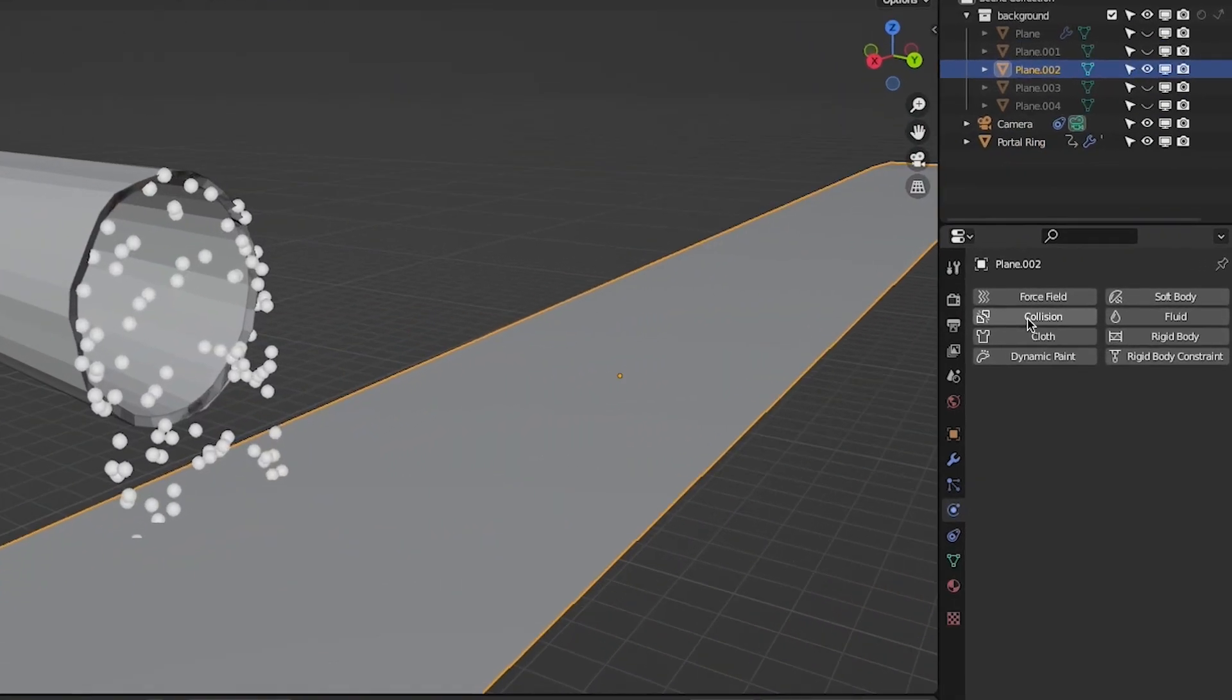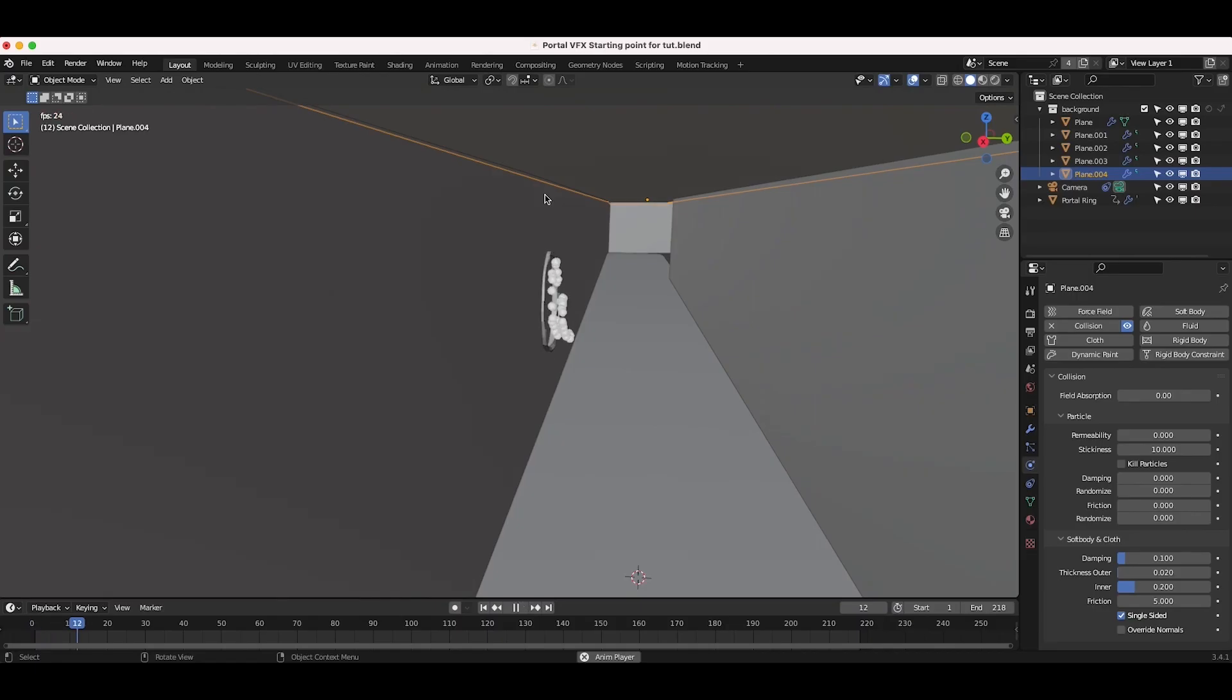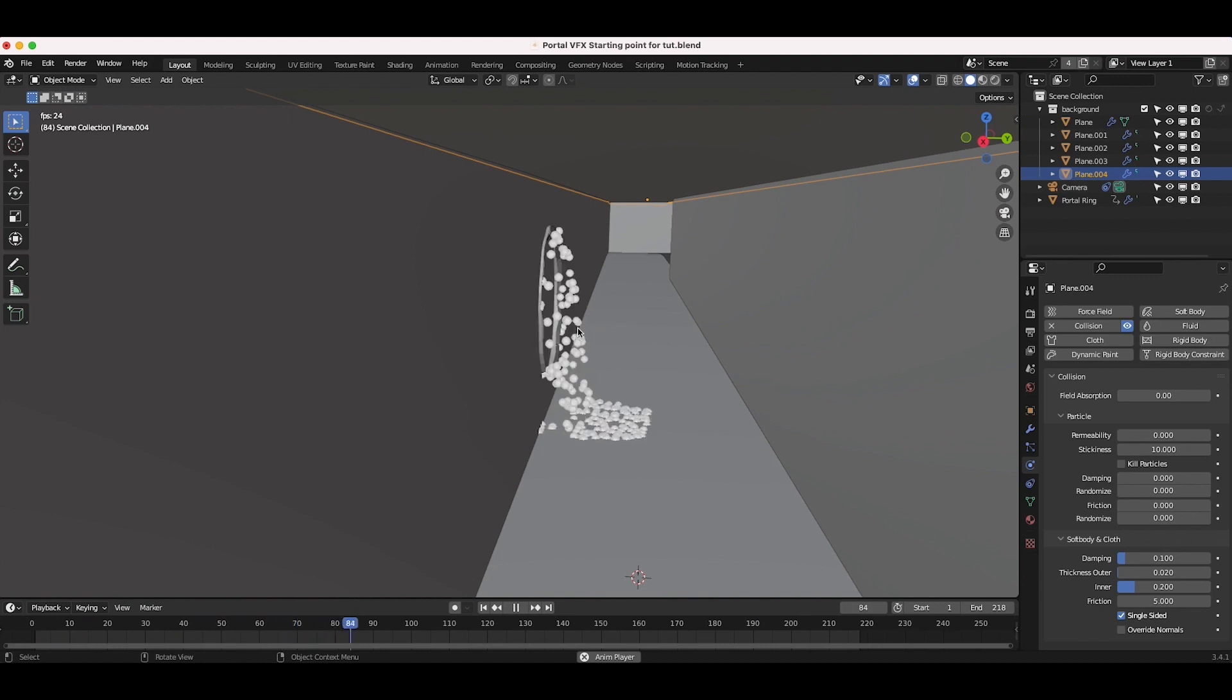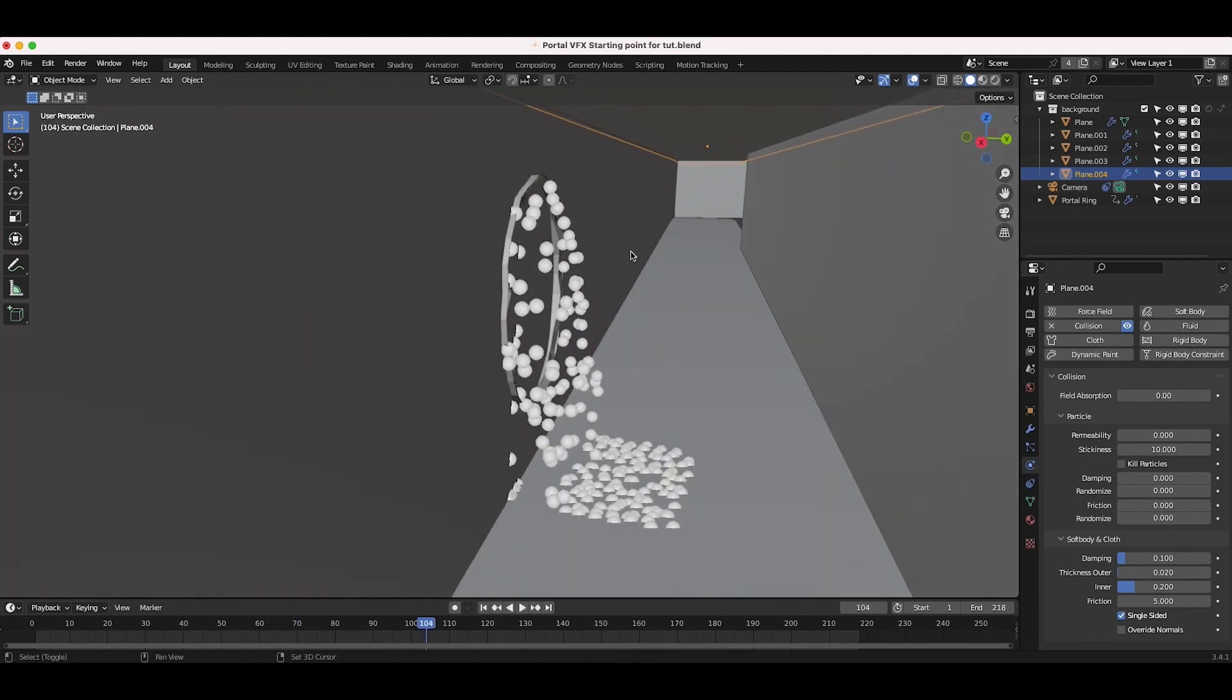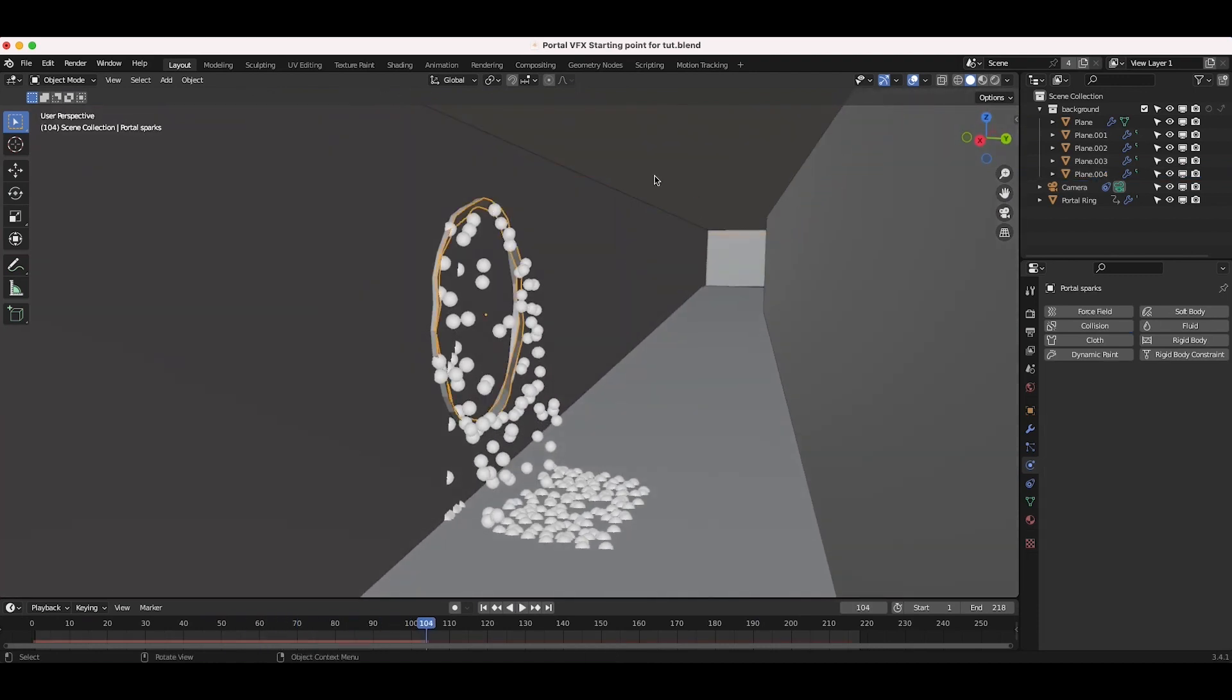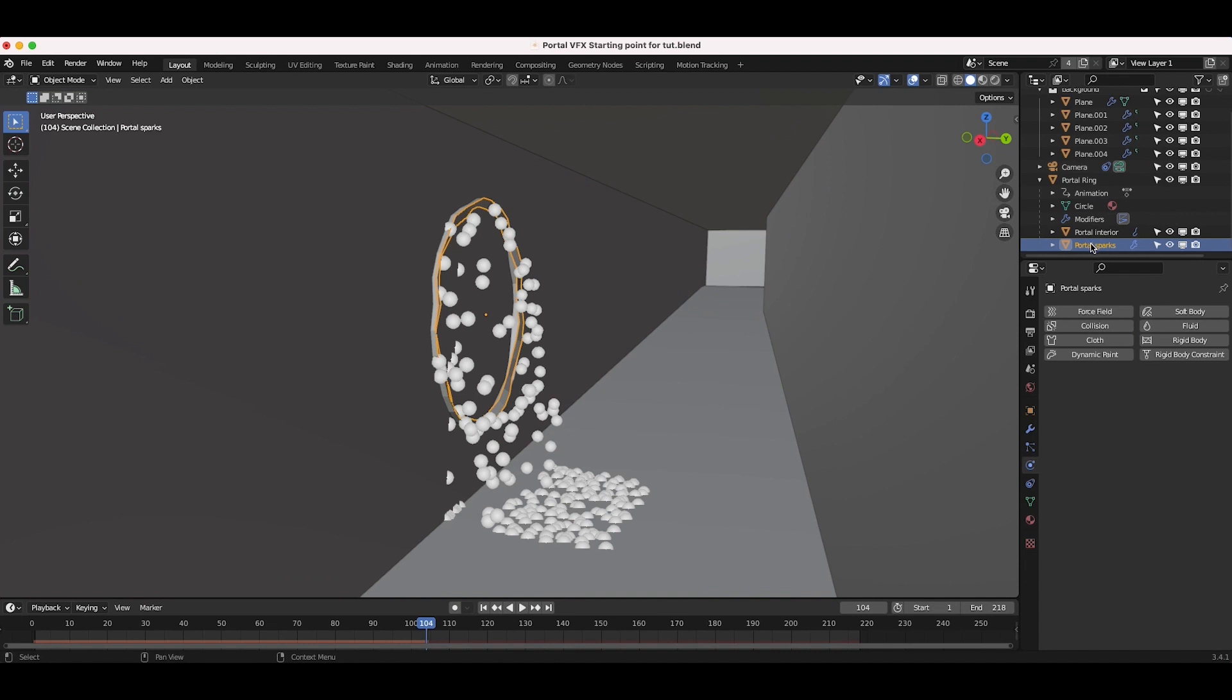Enable collision physics for any objects that might interact with your particle system like the floor and ceiling geometry reconstruction. This way, the spark particles will bounce off dynamically with this geometry.